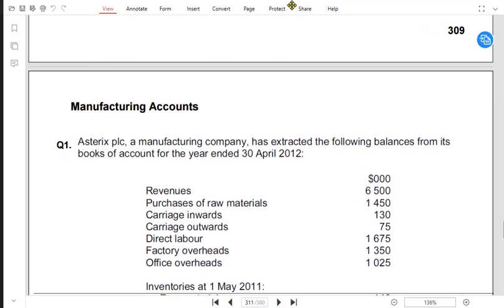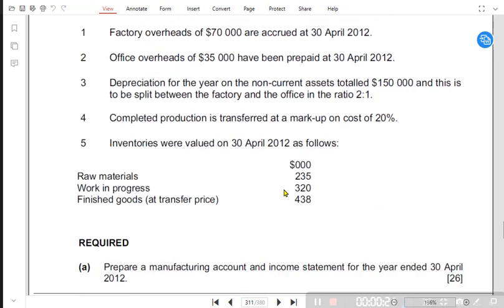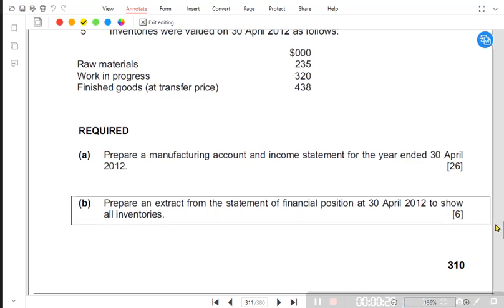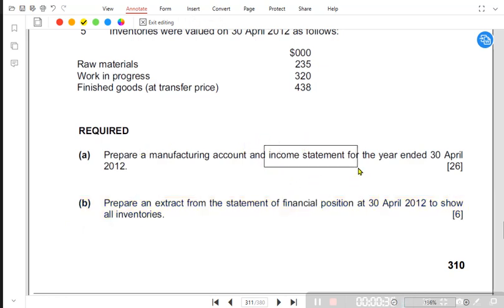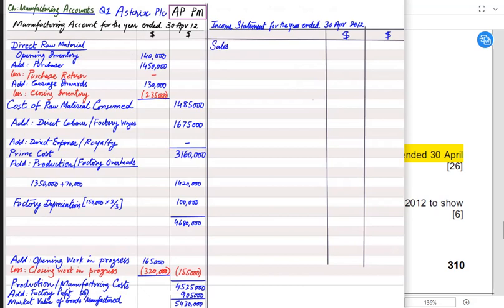The topic we are discussing is how to prepare an income statement in a manufacturing setup. We have already learned how to prepare a manufacturing account, and now we are going to prepare an income statement. We are done with Part A — the manufacturing account — and now we are going to solve the income statement for the overall factory.